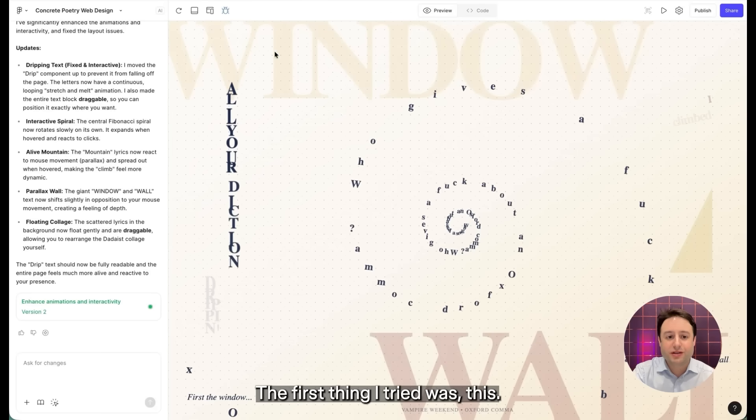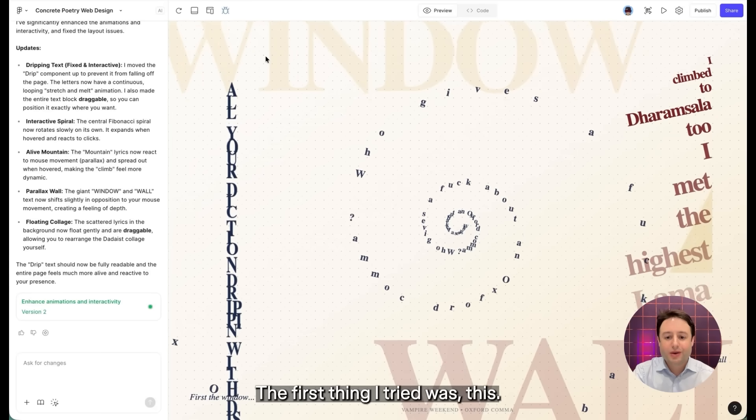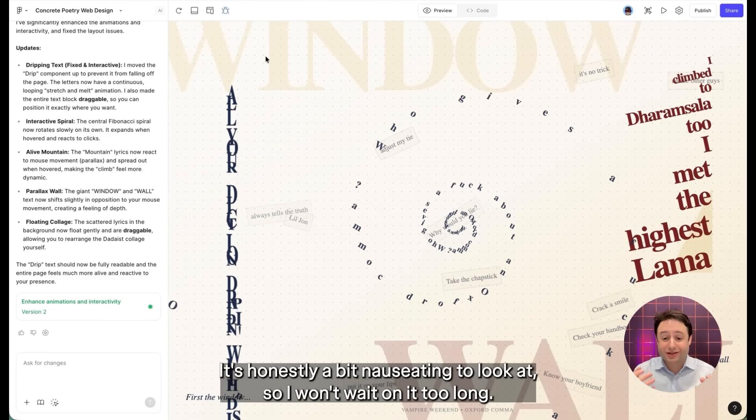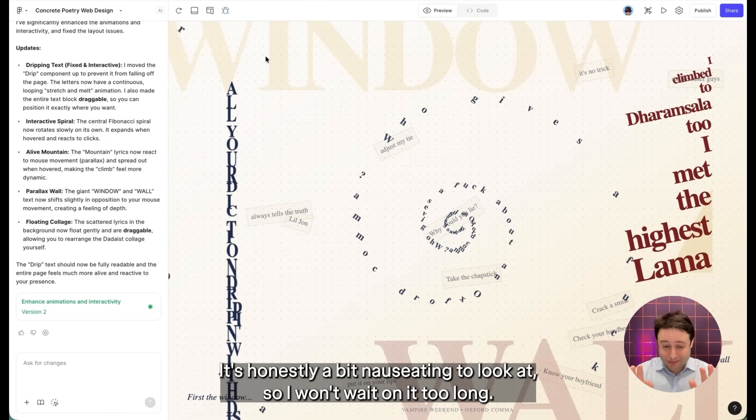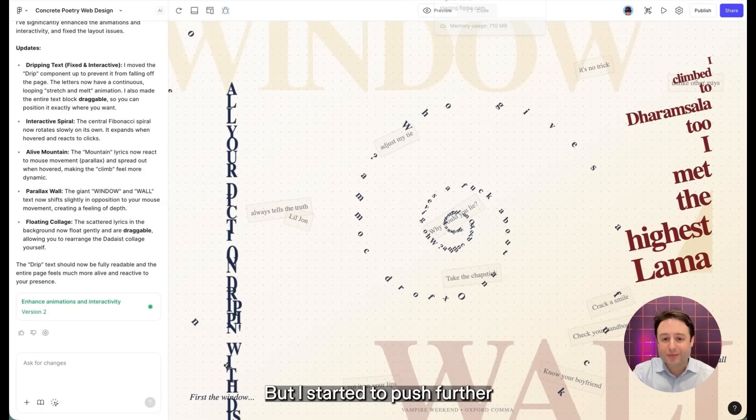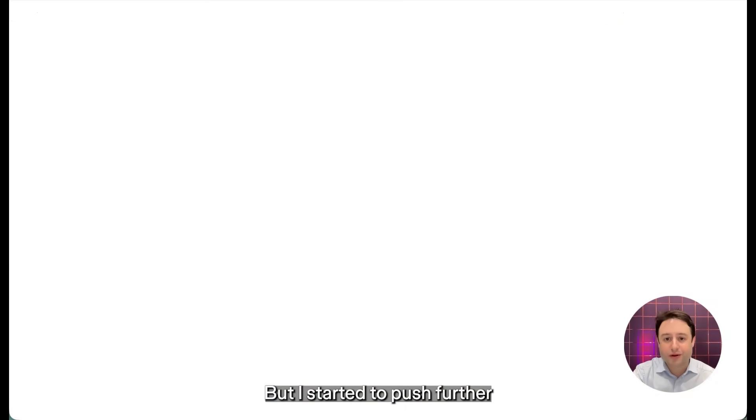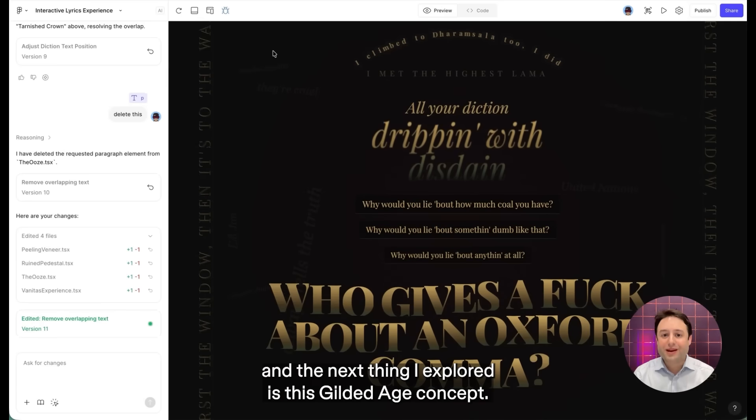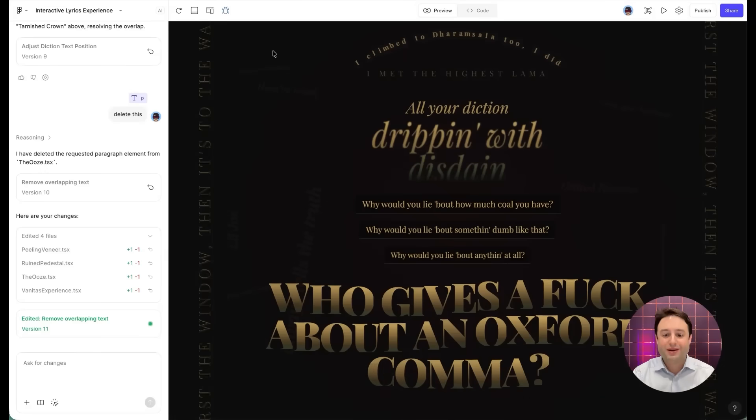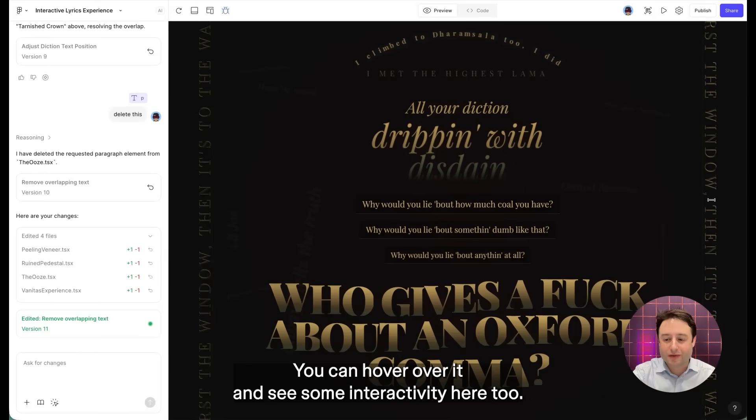The first thing I tried was this. It's honestly a bit nauseating to look at, so I won't wait on it too long. But I started to push further. And the next thing I explored is this gilded age concept. And if you think about it, the lyrics of the song can be interpreted that way. You can hover over and see some interactivity here too.